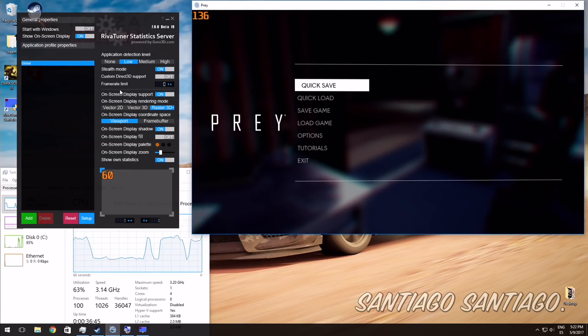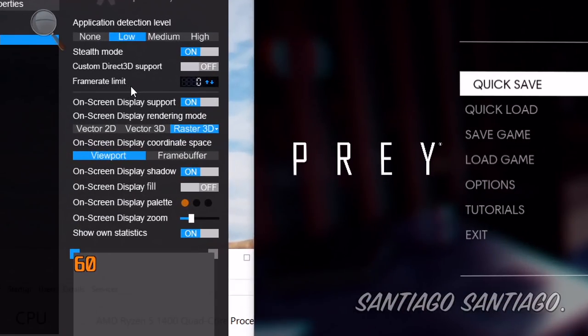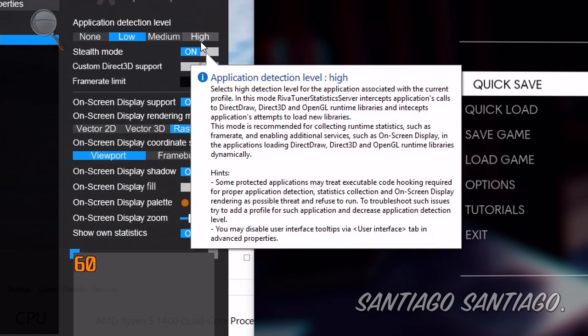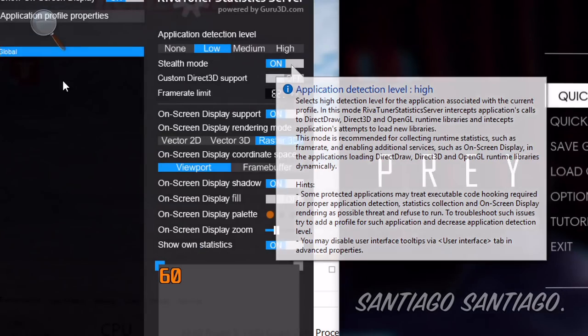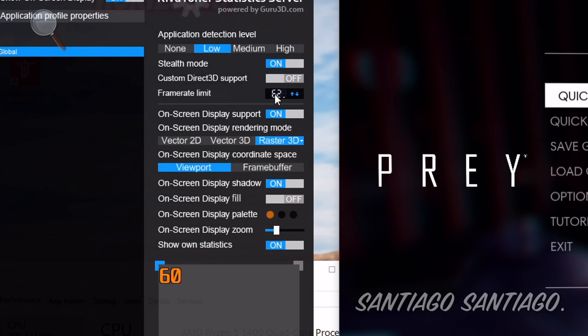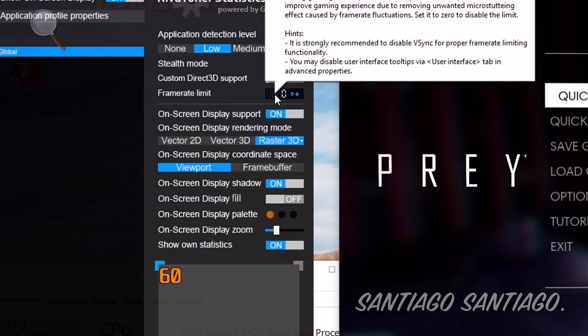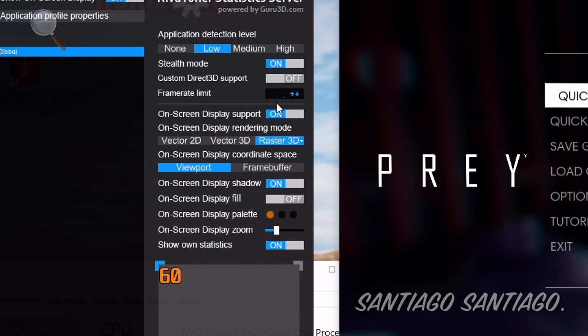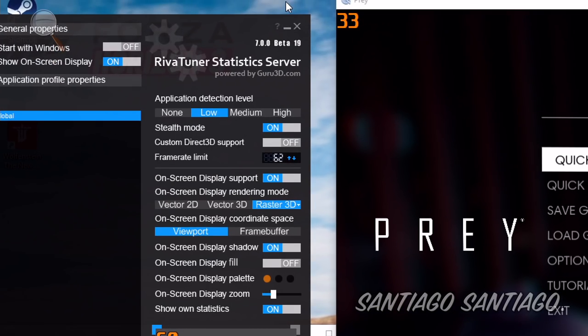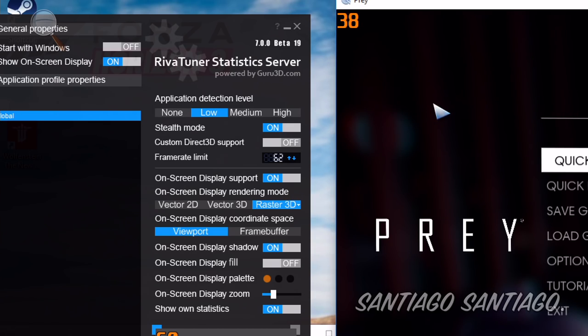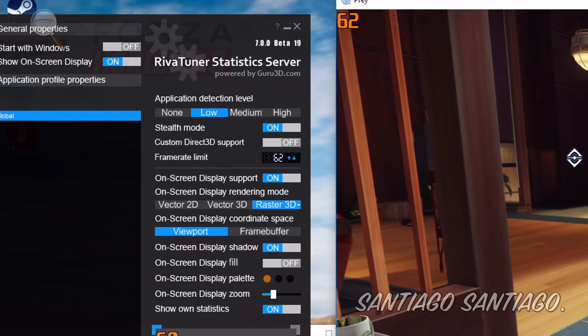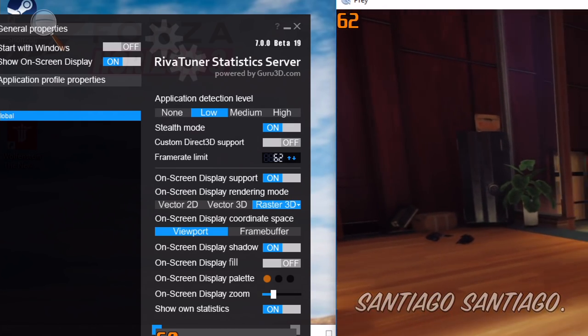So yeah let's cap the framerate. Just go outside of the game, zoom in here. Let's say you want 62 frames per second. So click here, type 62, enter, and then when you go into the game again, 62 frames.